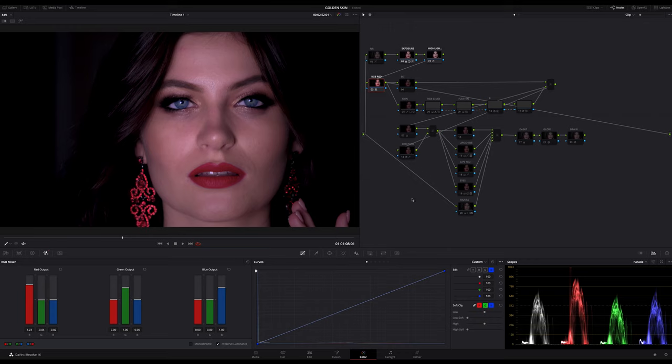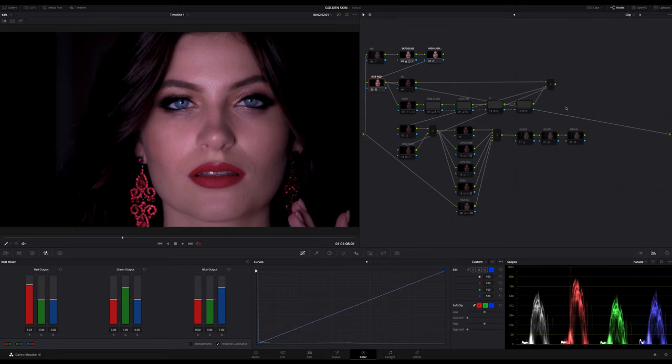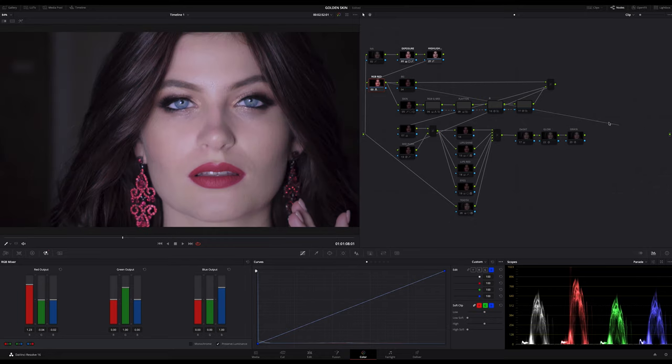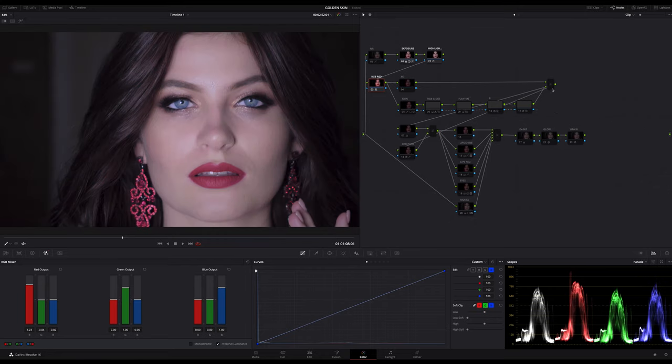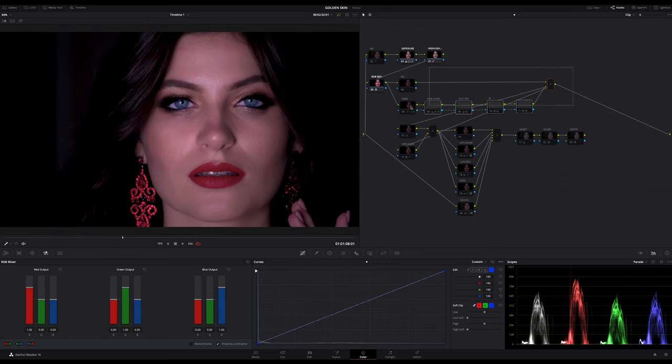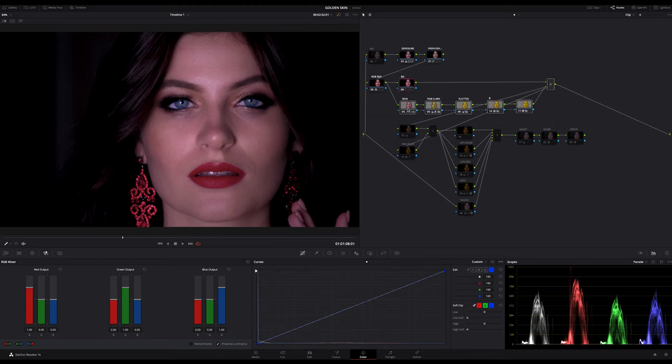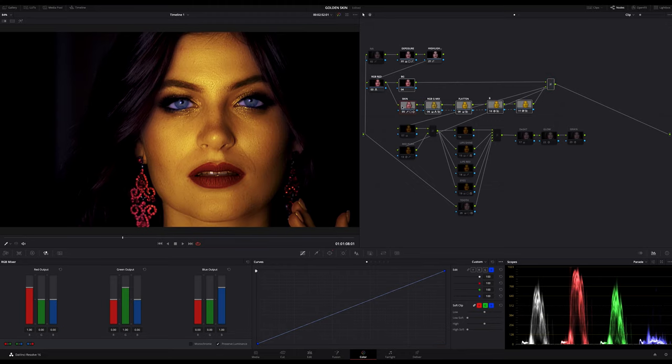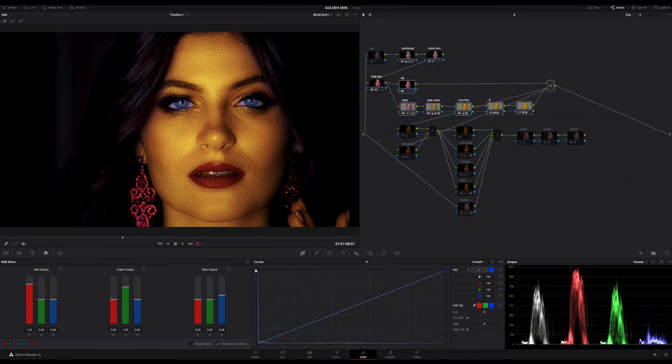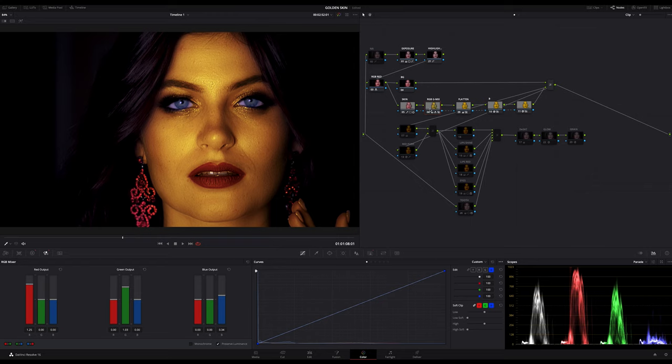Okay, next step is the serial node stack here, and this is the core of this look if you want. You can see it if I turn this stack on and off. Let me explain it step by step. The first note here in this line is my skin qualifier. Here I created the skin selection and tracked it. The second note here in this line, I created the color just by using the RGB channel mixer.